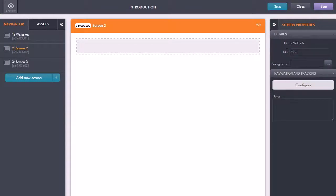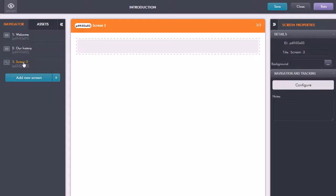I'll call this one our history and this one I'll just label as well.